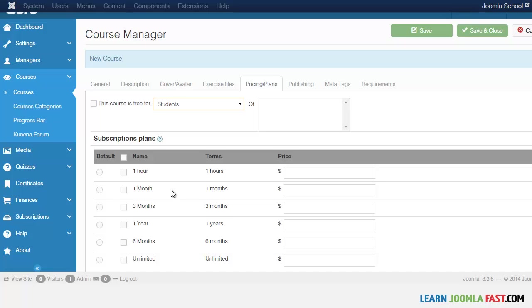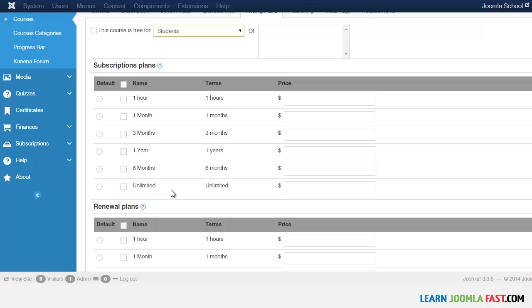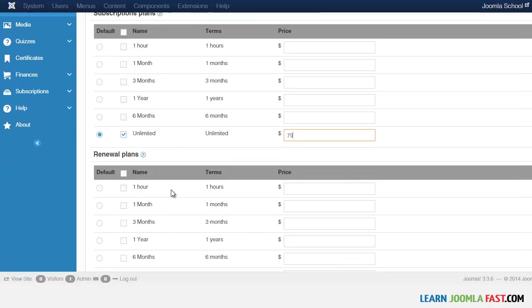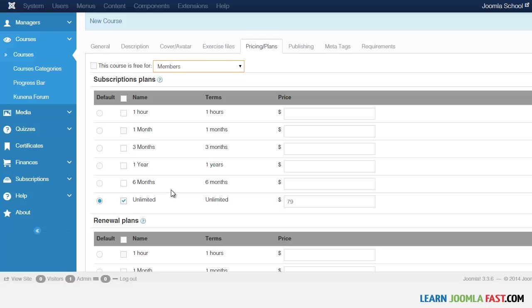If you choose Students, they would have to pay — they can choose their plan from here. You can charge per month, quarterly, or unlimited. I'm going to choose unlimited and set a price of $79. For Members, when you choose 'this course is free for members,' all members automatically get access to this course.